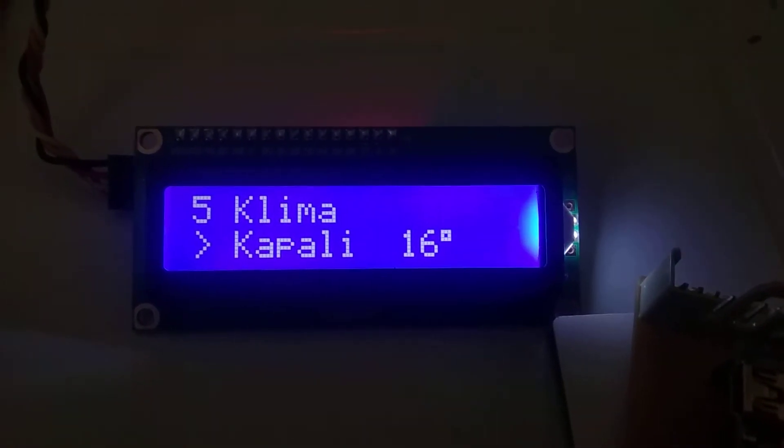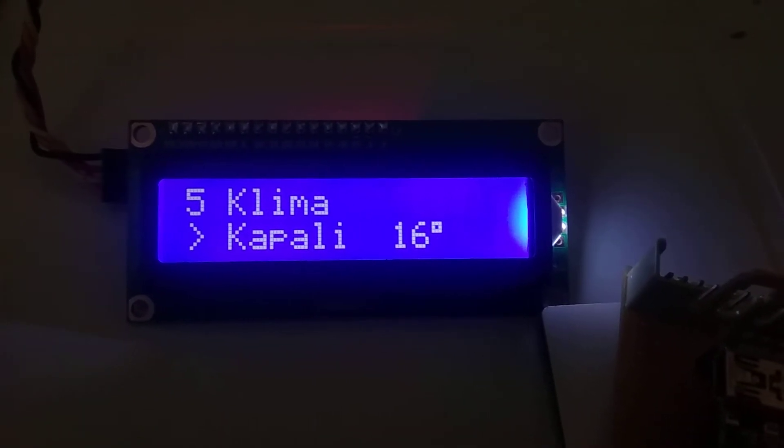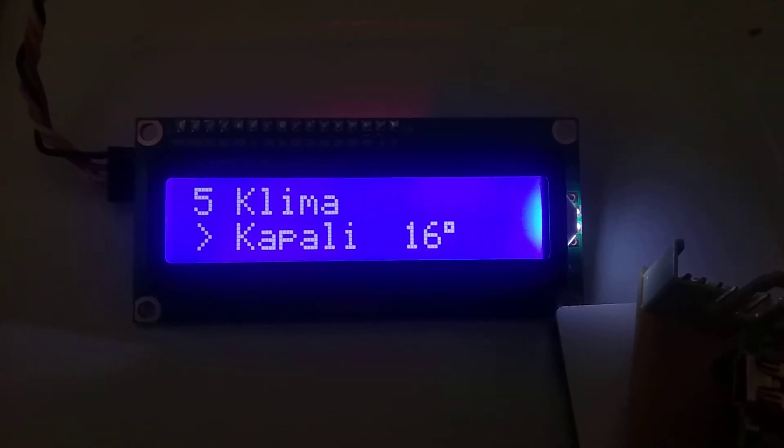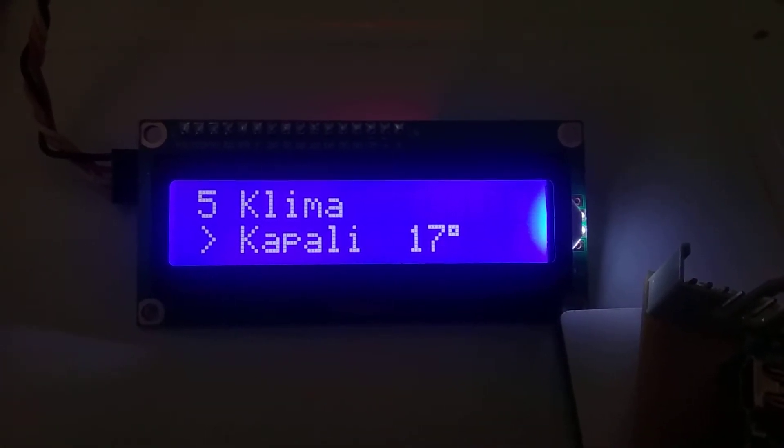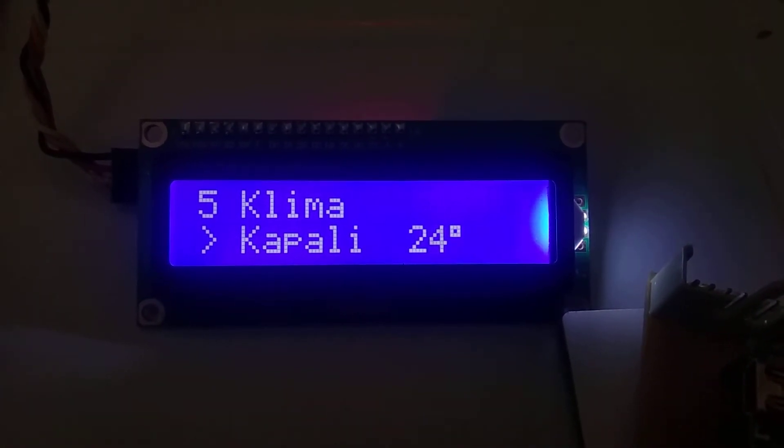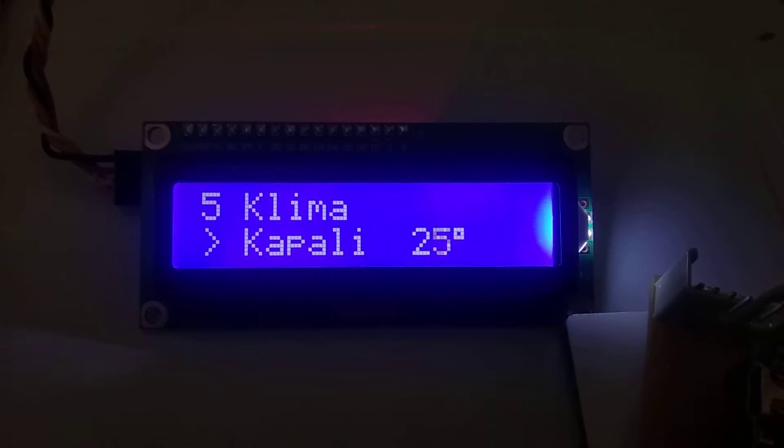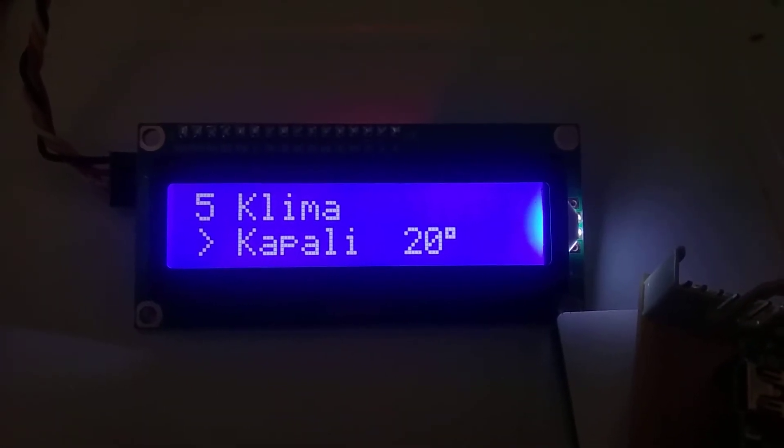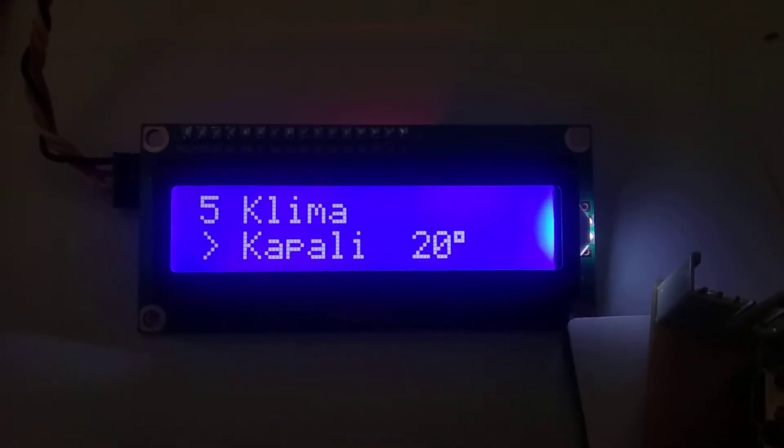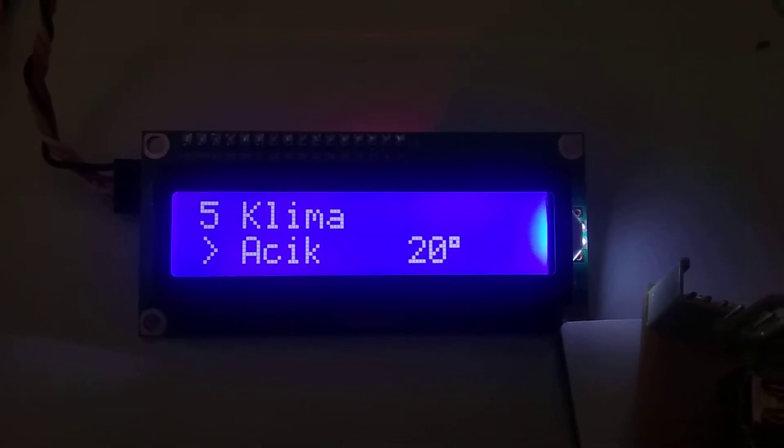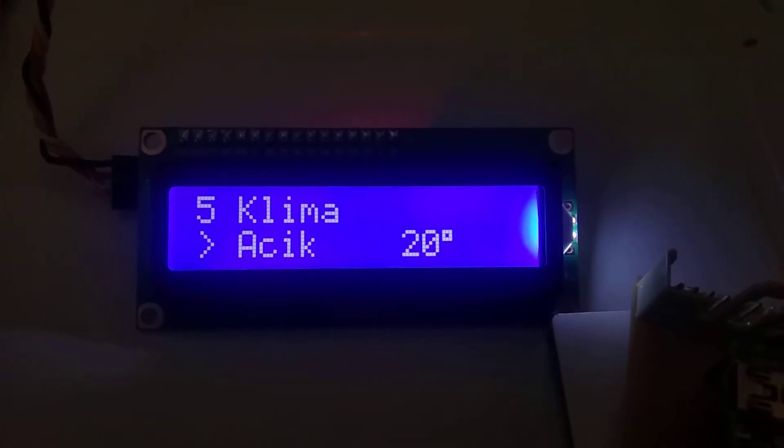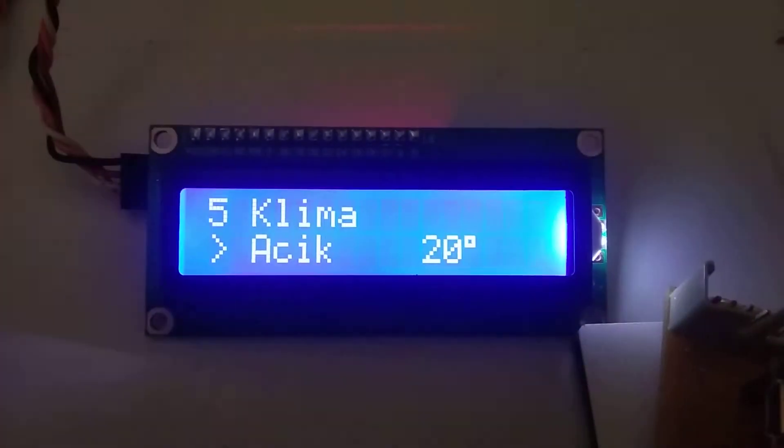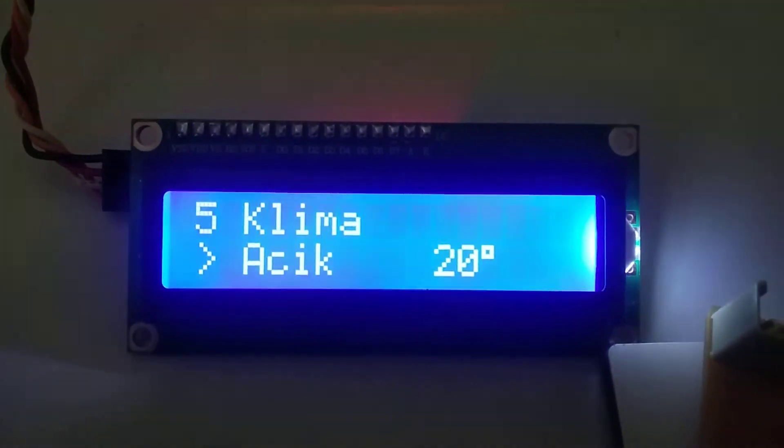Fifth one is air conditioner. And it allows to set temperature by the encoder here, increasing and decreasing. If I long press that, it enables air conditioner and writes the target temperature to the home screen.